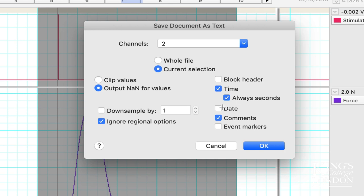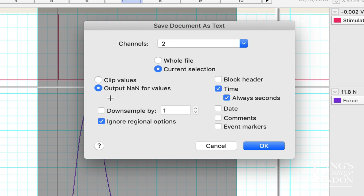We don't want to export the date, we're not interested in exporting comments, and we don't need to export any event markers. On the left hand side we have an option to down sample. Down sampling simply means when it exports the data, it takes every nth sample.